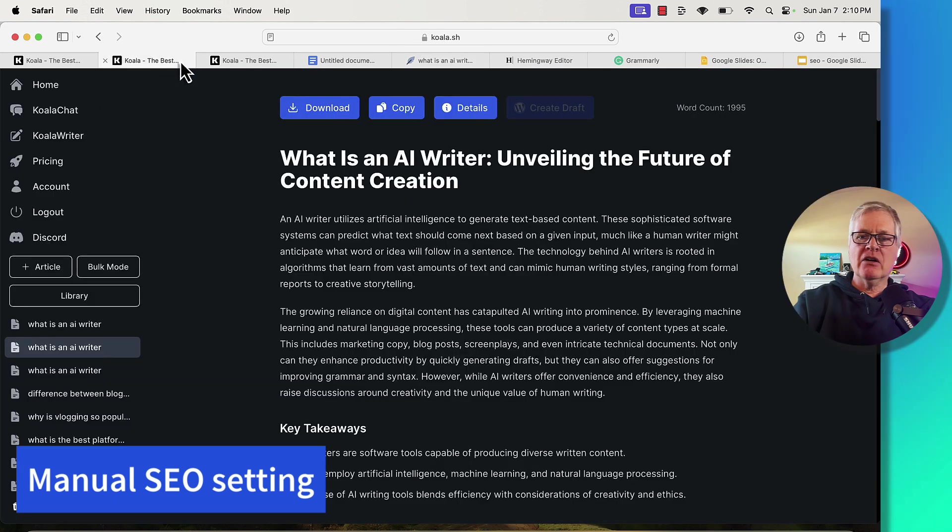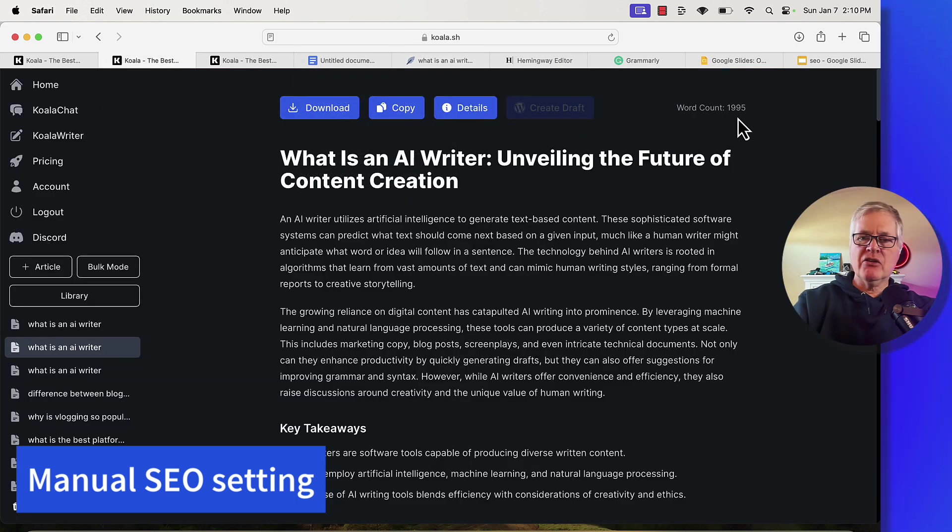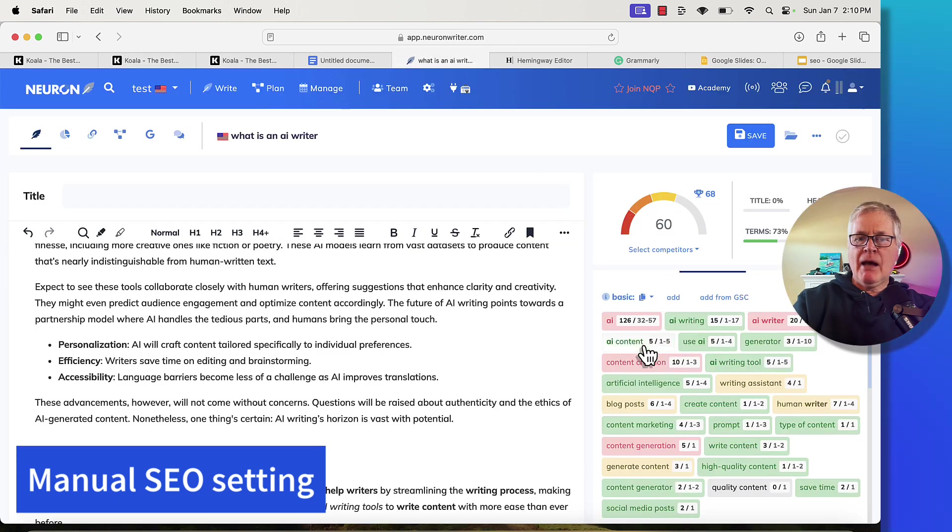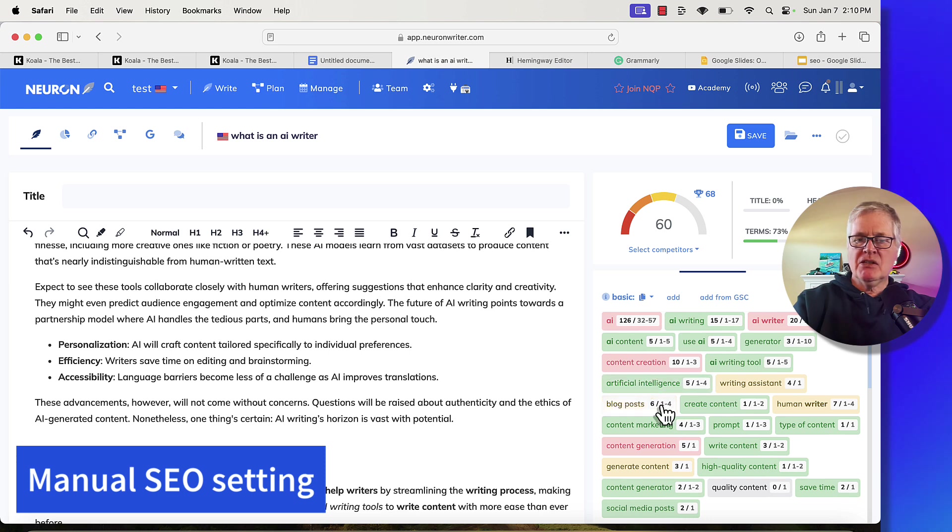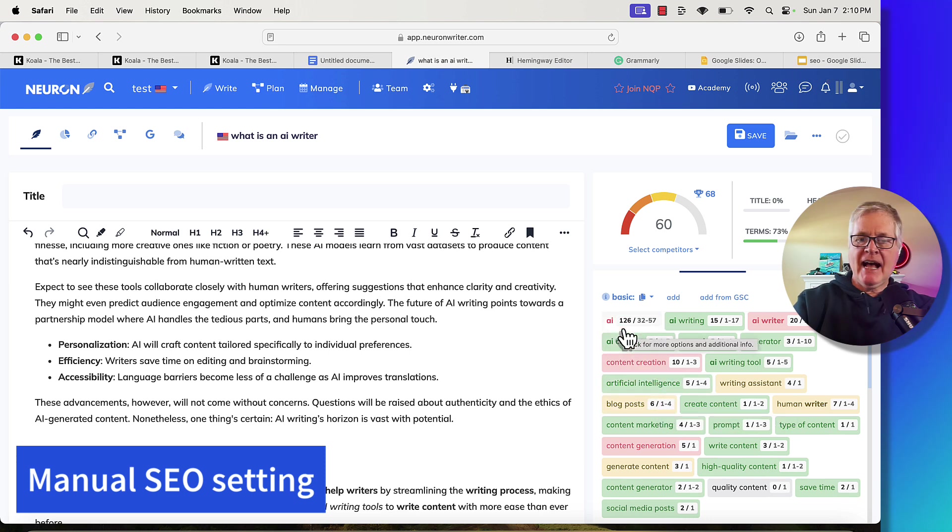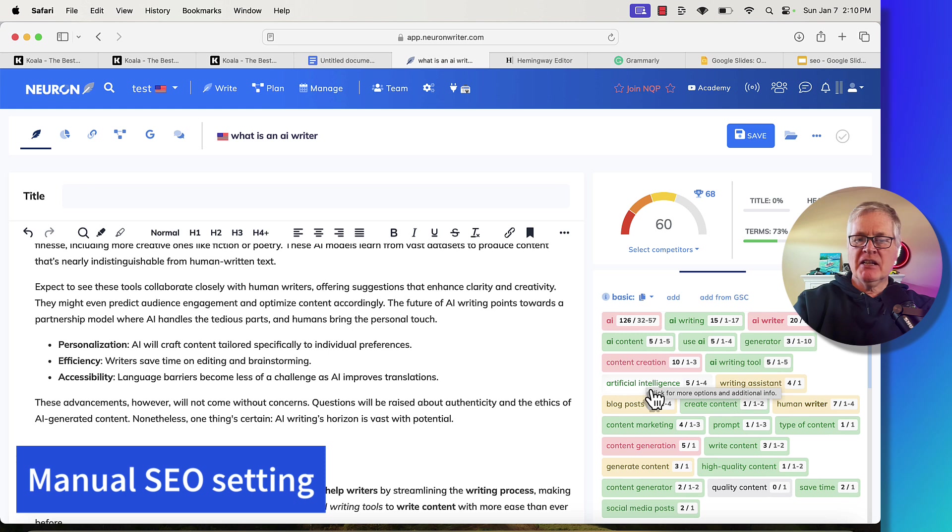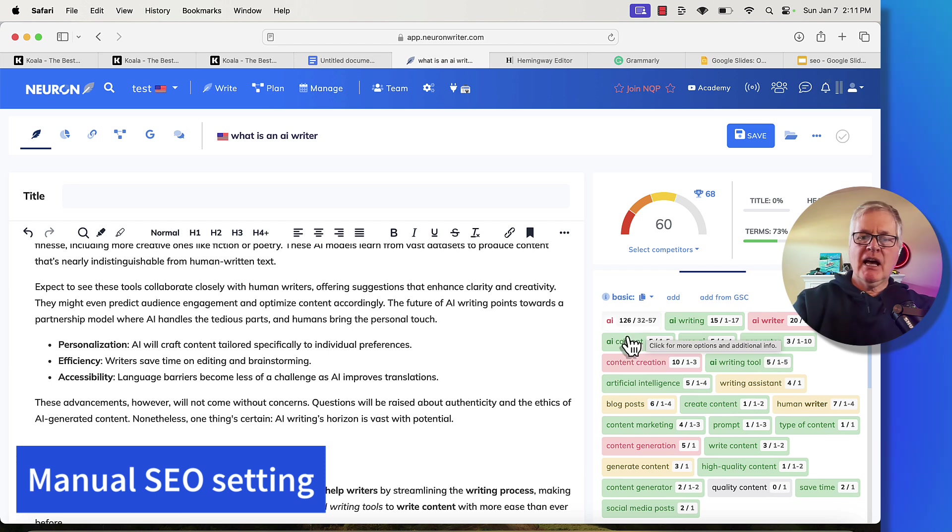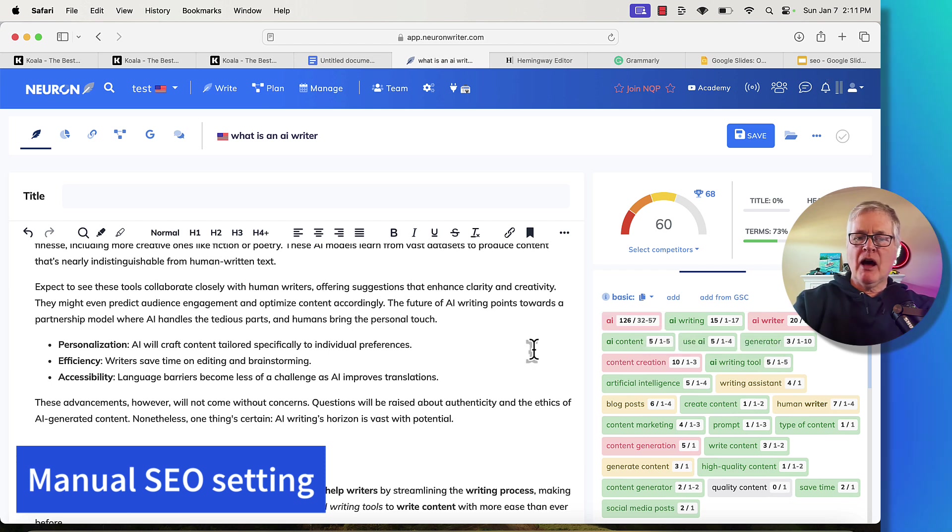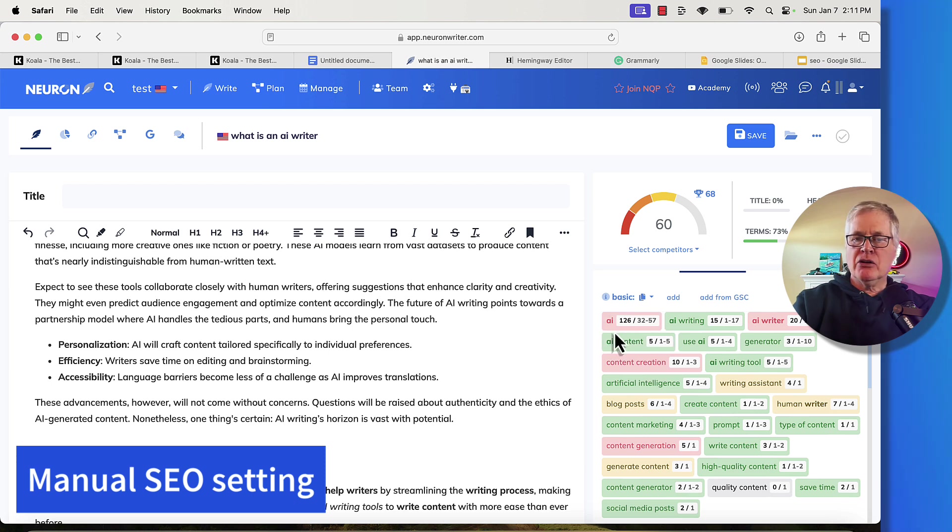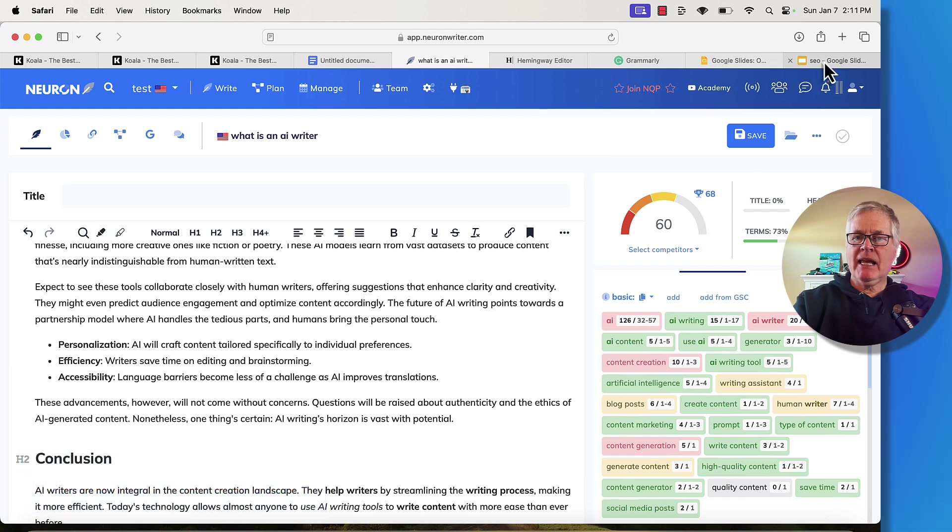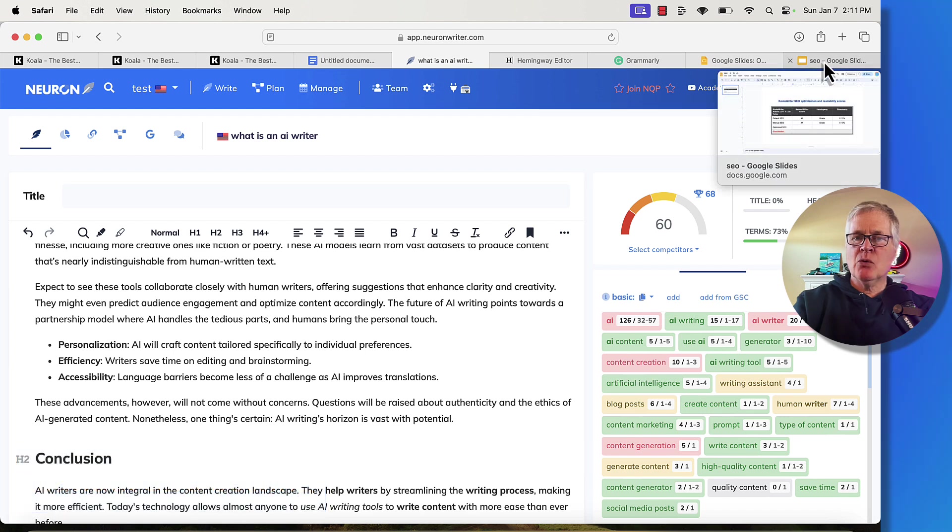The only thing that I would say right now is I would probably take some of these terms that are AI, make them artificial intelligence. If there are ways to delete AI and not change the meaning of the text, I would probably do that to try to avoid over-optimization of this one particular term. But we're at a 60. So let's go ahead and put that score in.